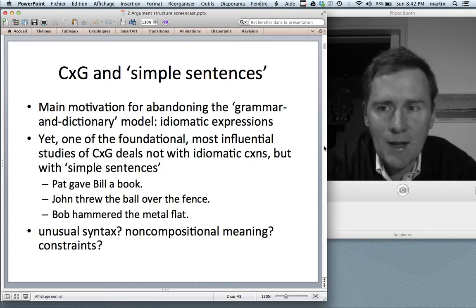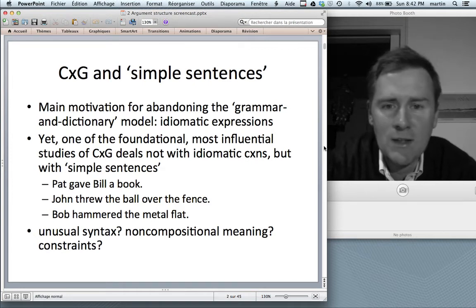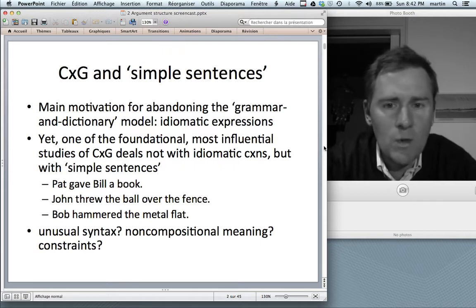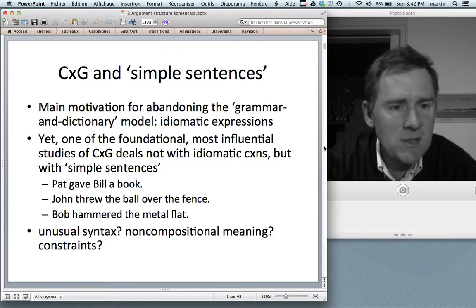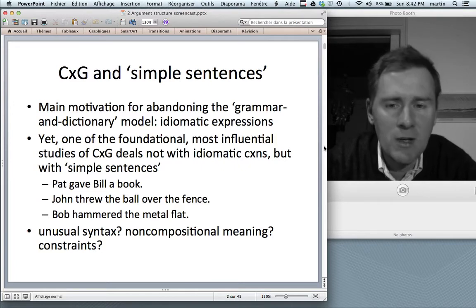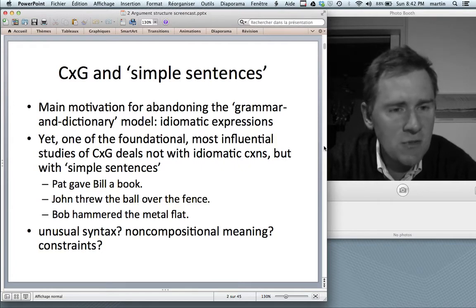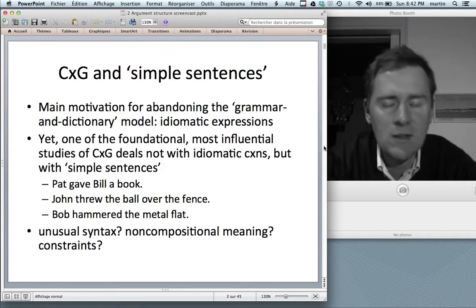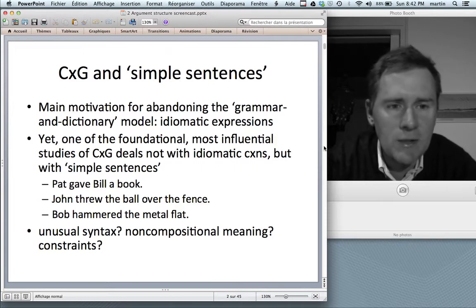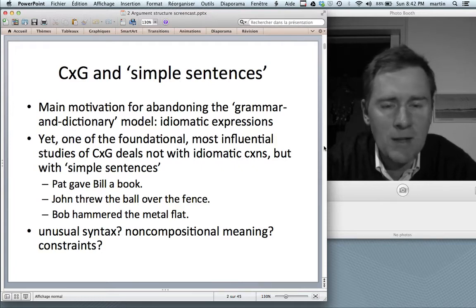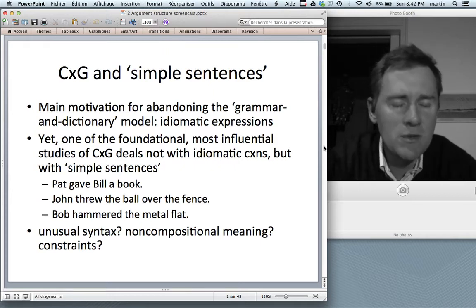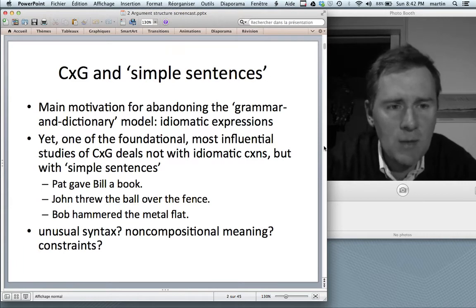One of the main motivations for abandoning the grammar and dictionary model in favor of this constructicon view had to do with idiomatic expressions. Specifically, idiomatic expressions are all over the place — they occur everywhere in language. They are not just fixed strings that you could memorize; instead there are open slots in them, and idiomatic expressions are highly productive, allowing you to create new and creative patterns of usage. That was one of the main motivations that got construction grammar off the ground.